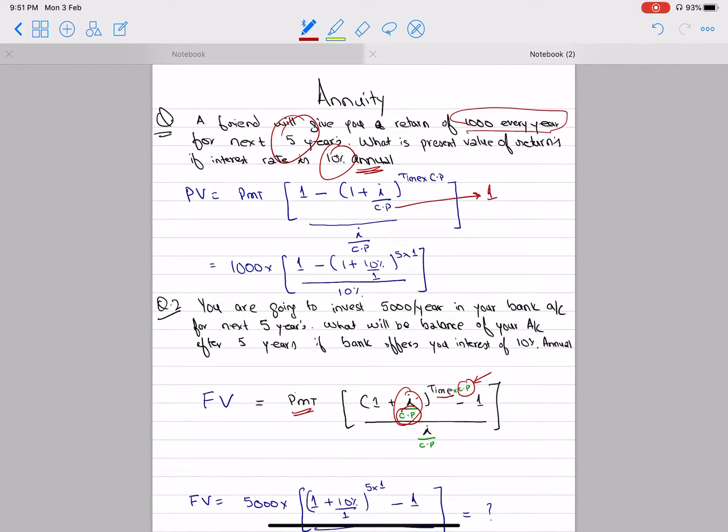What will the CP be? 1. What will the CP be? 2. What will the CP be? 4. What will the CP be? 12.